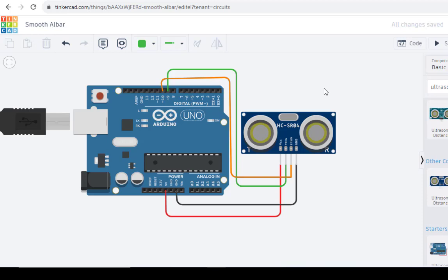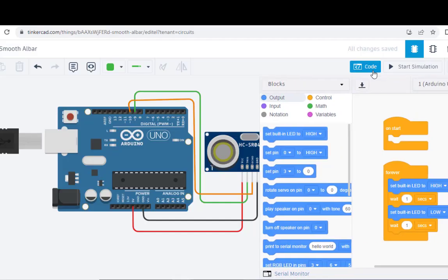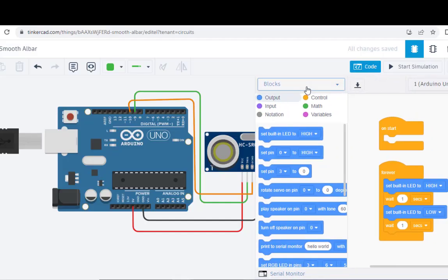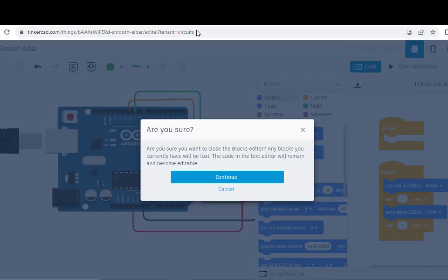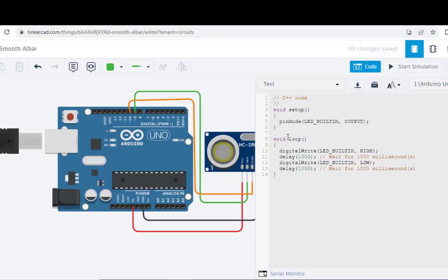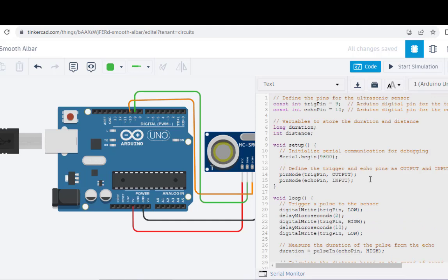I will explain the code afterwards. I have copied the code. I will just paste the code and then we will run this particular practical and see what output we are getting. Just open up this code. Continue. I just paste it here. So this is the required code. I will explain this code afterwards.